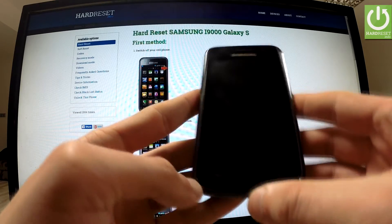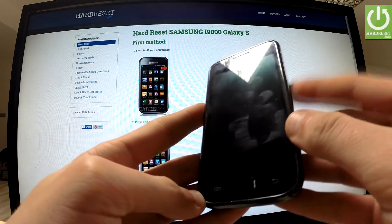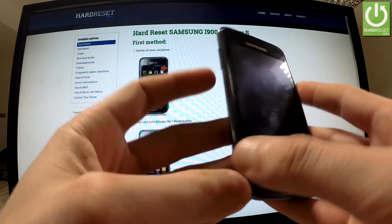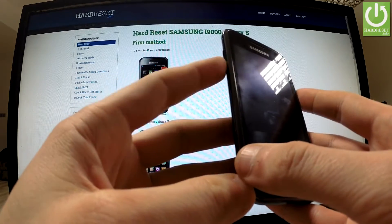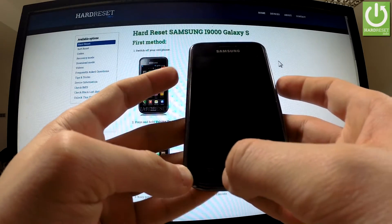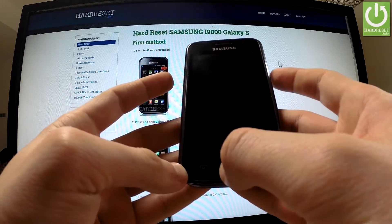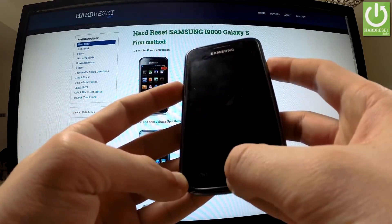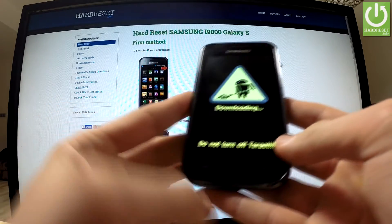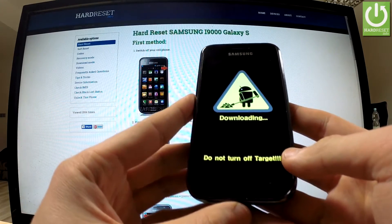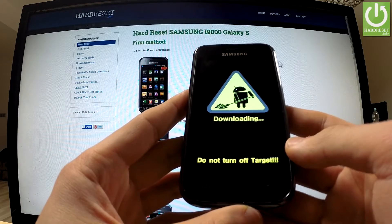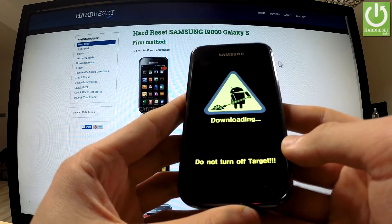Then we should find three keys: the power button, home button, and volume down button, and hold down these three buttons for a few seconds. Excellent, the download mode has just appeared on our screen.